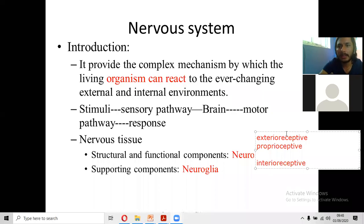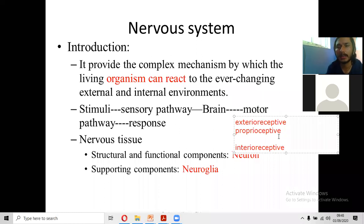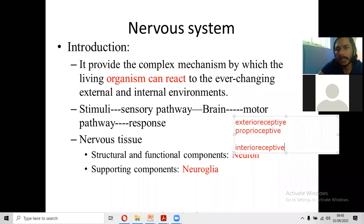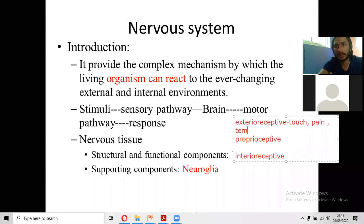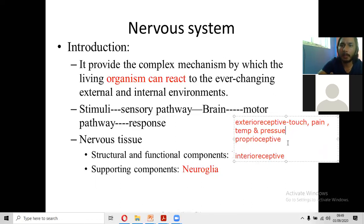The stimuli may be external or internal. External stimuli are the exteroreceptive impulses or stimuli. The difference is that stimuli from the internal environment are interoceptive. Exteroreceptive and proprioceptive stimuli differ: exteroreceptive means touch, pain, temperature, and pressure — these are the external or exteroreceptive impulses.